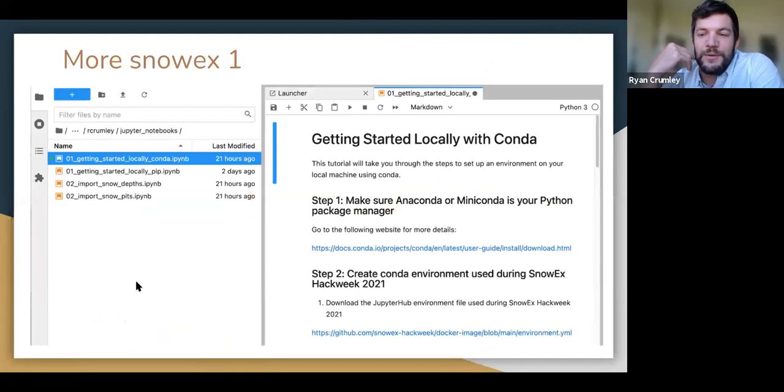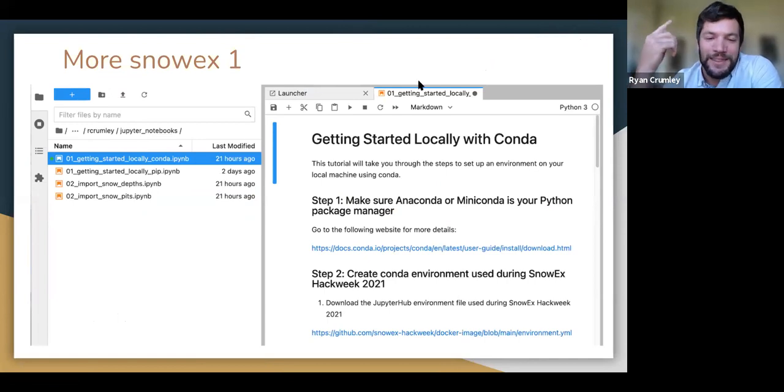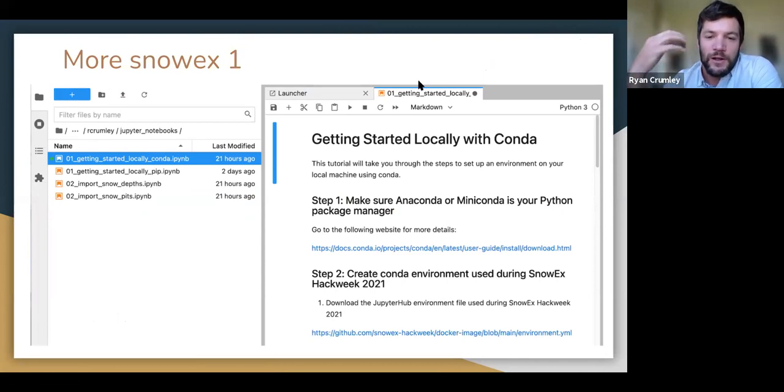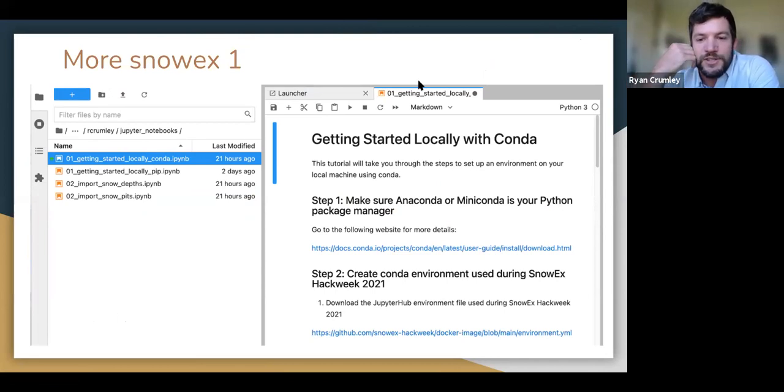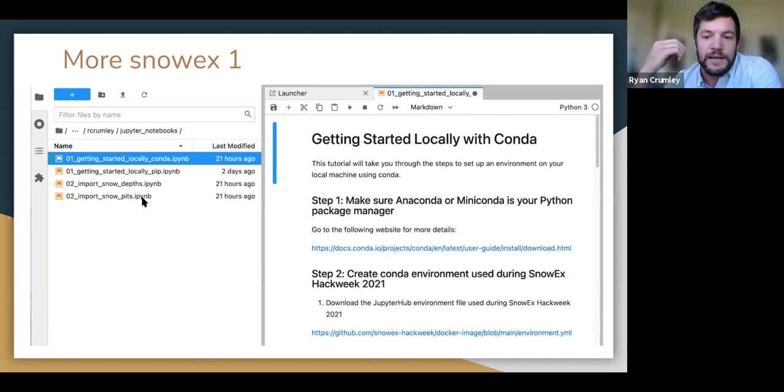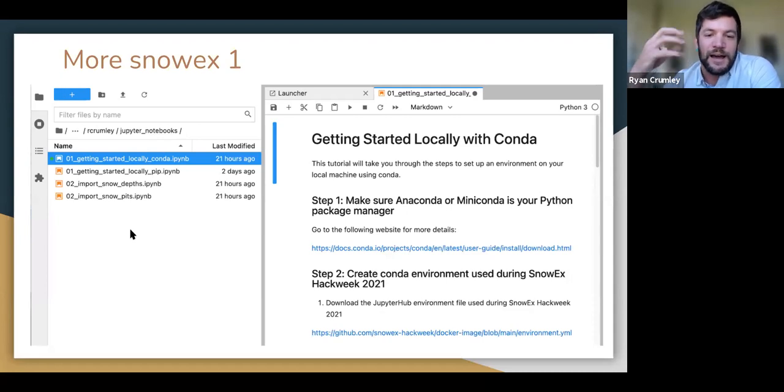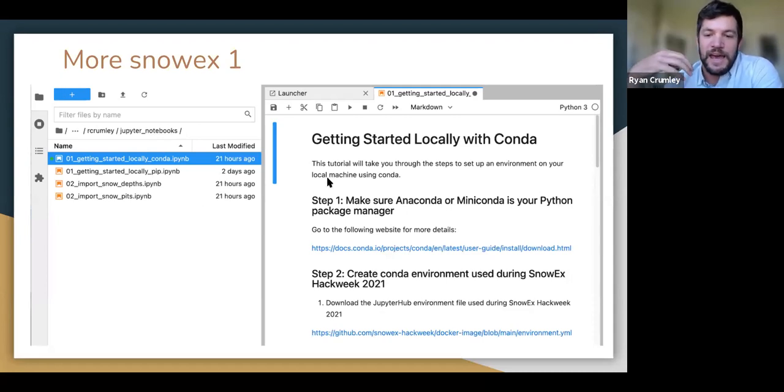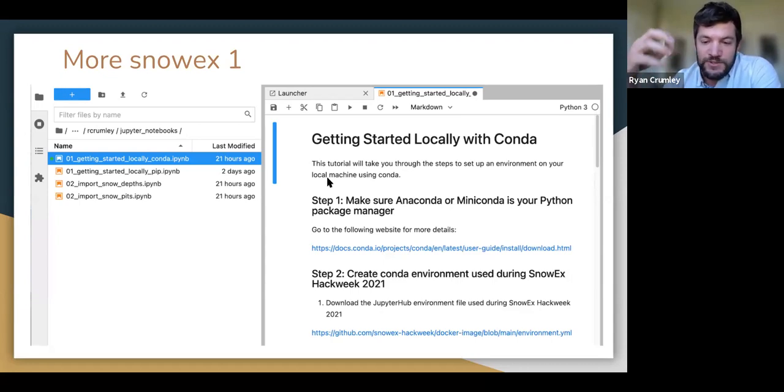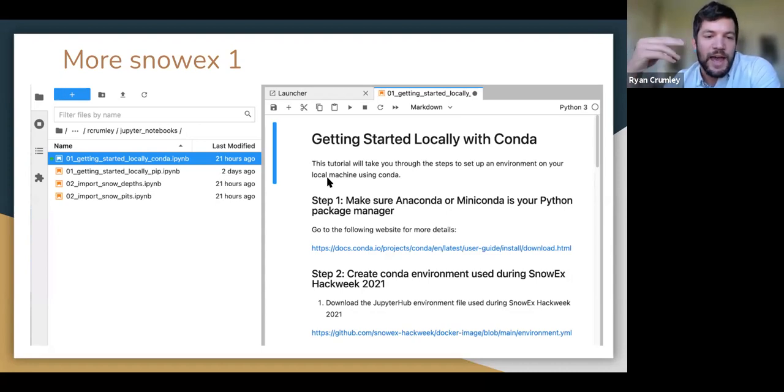The first thing that we wanted to think about at integration station was what's going to happen one month and one day from now when we don't have access to the Jupiter hub environment anymore and we're all working locally on our local machines. So one of the things that we did was we wanted to create a more seamless process for getting started locally with conda and also getting started locally with pip. We created a series of Jupyter notebooks that allow us to step through each part of that and access the environment file that was used in the Docker image that created the Jupiter hub environment for all of us.